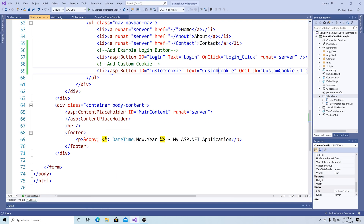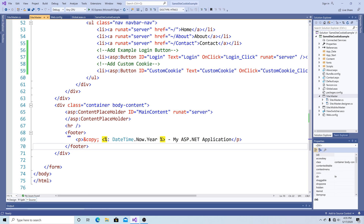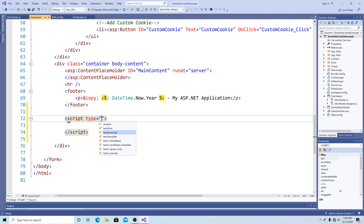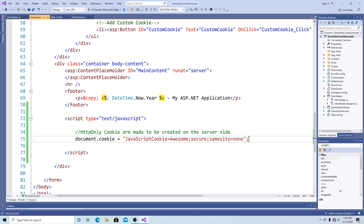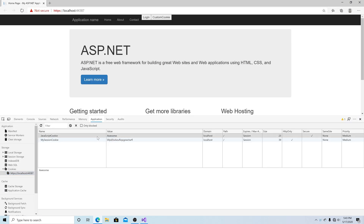Finally, let's add a cookie using JavaScript and set the same site flag to None and the secure flag to true. Under the footer, add a script tag with type text/JavaScript. We call document.cookie to create a JavaScript cookie called 'JavaScript cookie' with value 'awesome', secure set to true, and same site equal to None. Note that since this is client-side JavaScript, we cannot set the HTTP only flag — that can only be set server-side. Running the application, you can see the JavaScript cookie with value 'awesome', the secure flag set, and same site equal to None, but the HTTP only flag is not set.